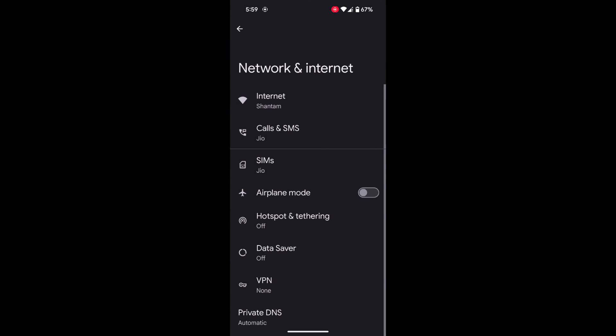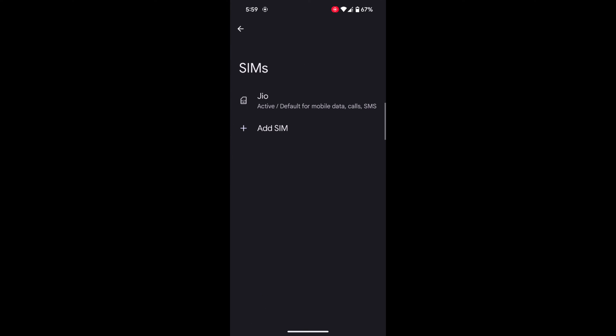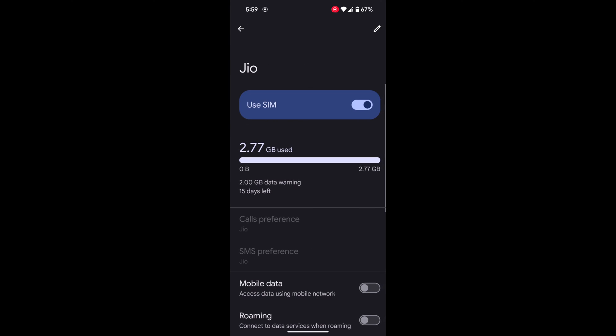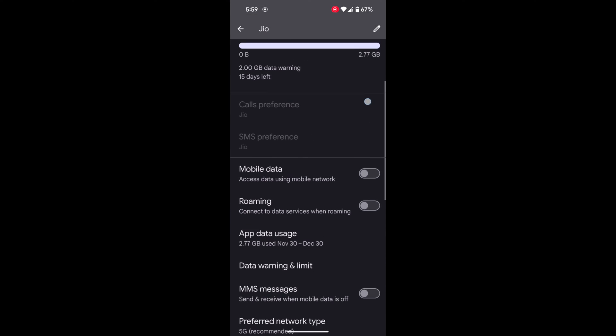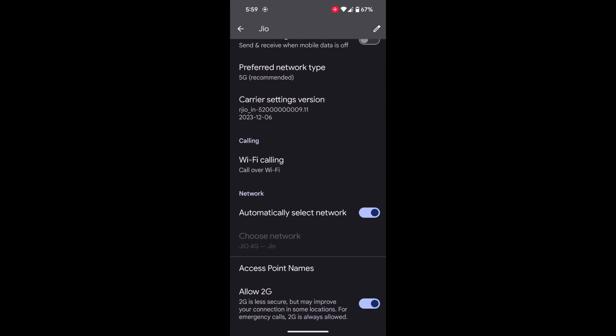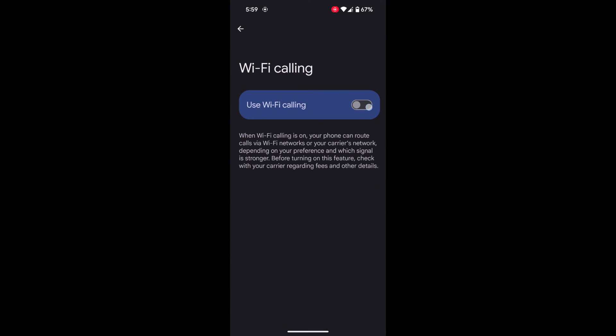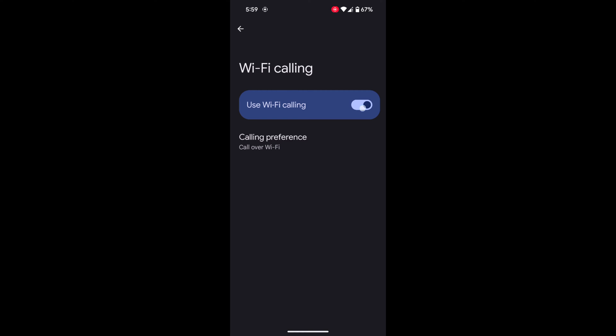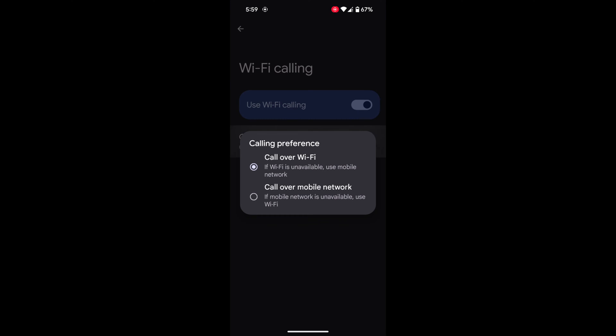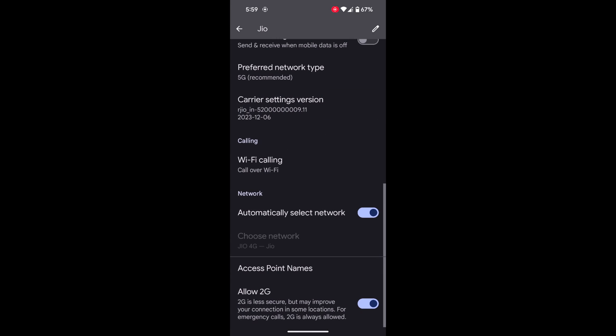Now go back and tap on SIM. Tap on your carrier. Now scroll down to the bottom where you can see Wi-Fi calling. Here you can enable or disable the Wi-Fi calling option and set the call preference on your device.